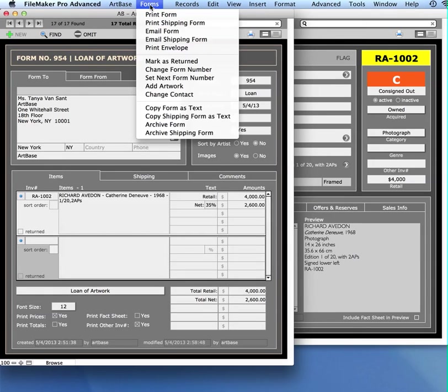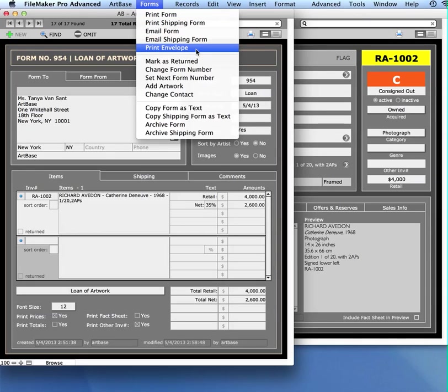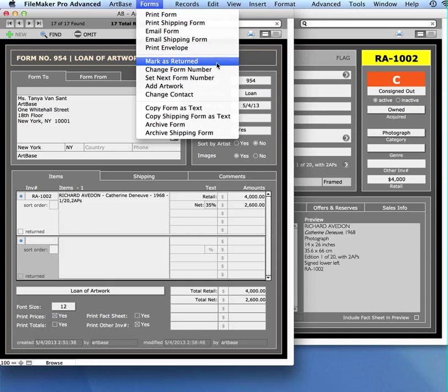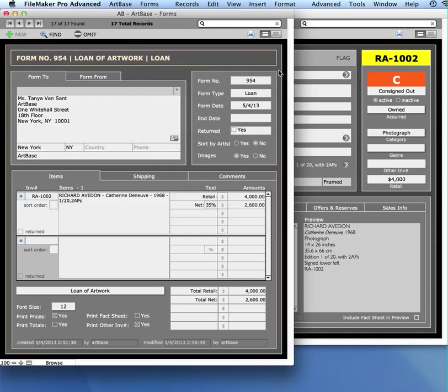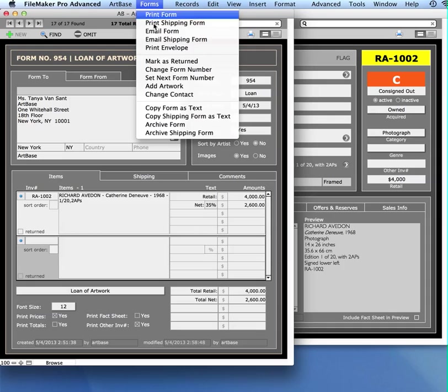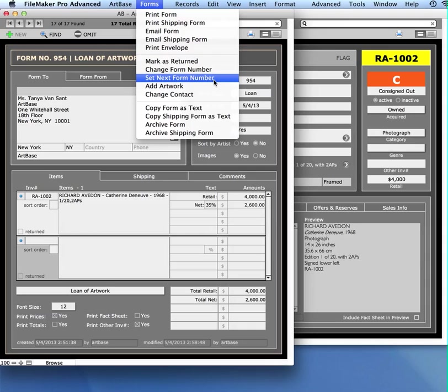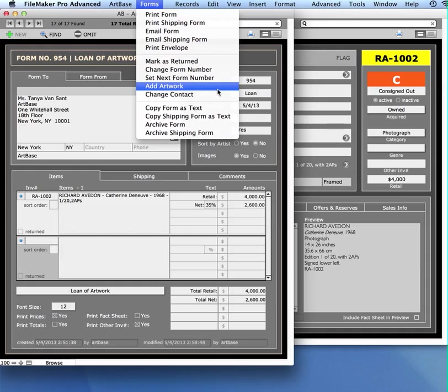So more things in the forms menu. Not only can you email the form but you can also email a shipping form. You can print out an envelope with this address on it. You can mark the form as returned and we're going to review that in a moment. You can change the form number. This particular form for me is 954. I can change that number if I want to. You can also set the form number to start at 1000 or 2000, wherever you want it to start at. Let's just say you forgot an artwork and you want to add it on to this consignment. This is how you would do that. You choose add artwork and follow the instructions.